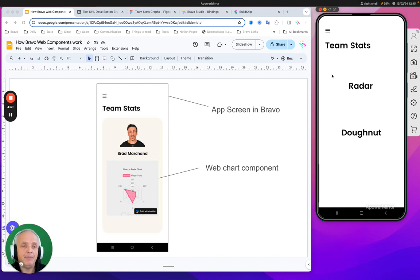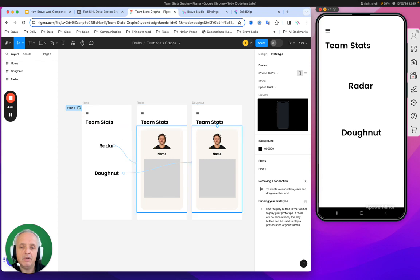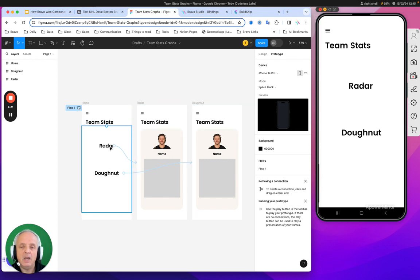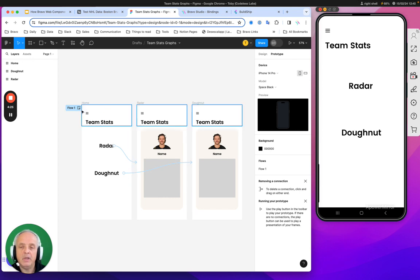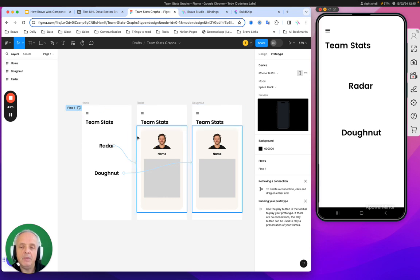Let me show you how it looks. Here on the right is my mobile phone. This app has three screens: one with a radar diagram and one with a donut chart. It's a very simple app.